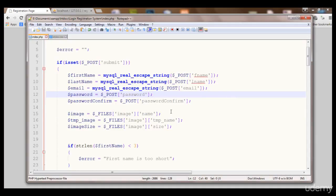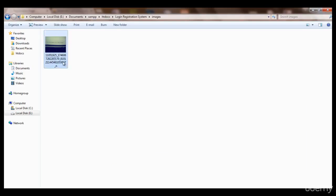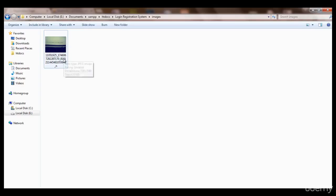Now we have secured our signup system quite well. One another thing I want to share: for example, the name of this image — if a user uploads an image and the name of that image is the same as an existing image, what will happen? That existing image will be replaced by the new one. For example, I signed up and uploaded an image named 'one', and then you sign up and your image is also named 'one' — my image will be replaced and removed.